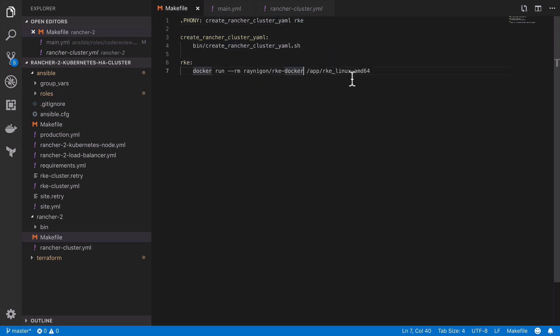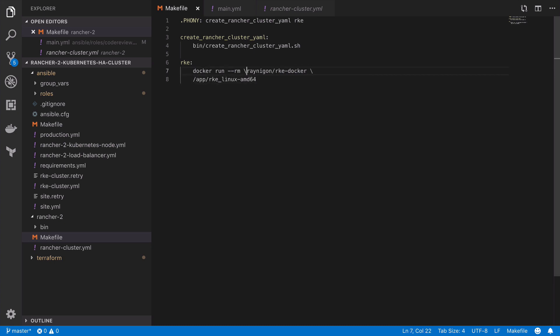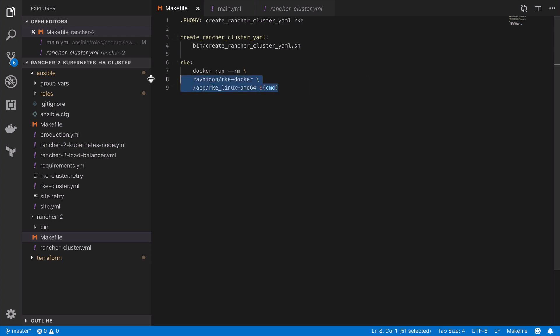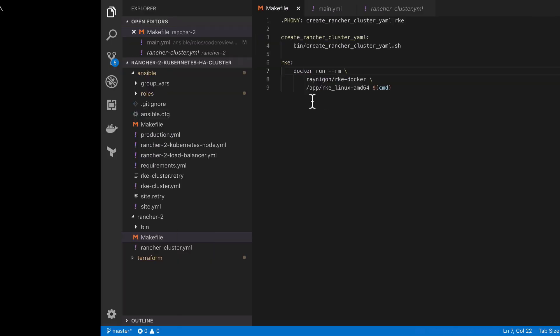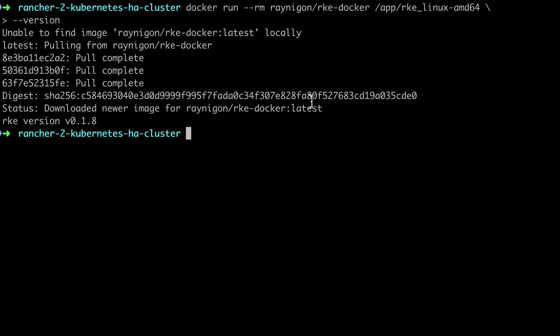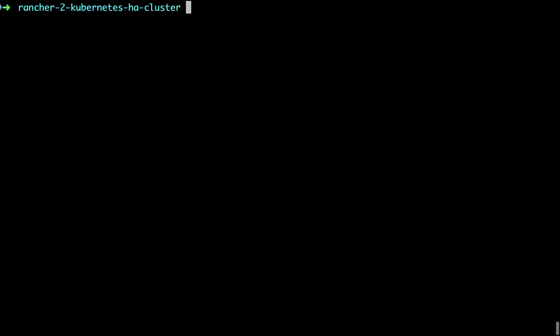Now there should be nothing new to you at this point in terms of what we're doing with the makefile entry. Rather than hard-coding in the use of the version flag, I'm going to use a command variable, and that's going to allow me to pass in whatever command I want at runtime. So I'm just going to tidy this up a touch by indenting the continuation, and then let's give this a shot from the command line. So we need to make sure we're in the Rancher 2 directory, and then I can run the make RKE command with the flag of version.